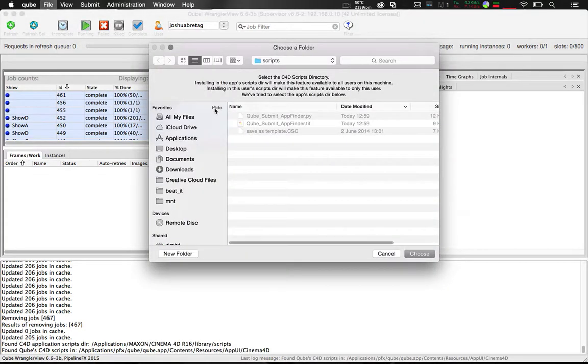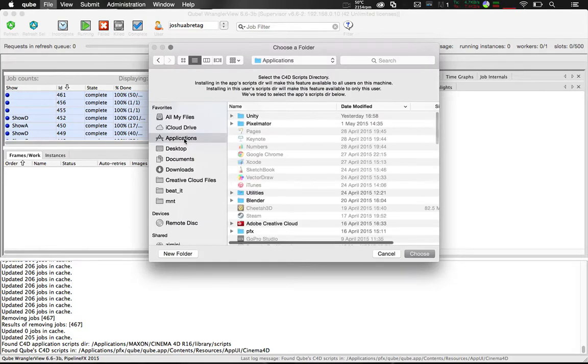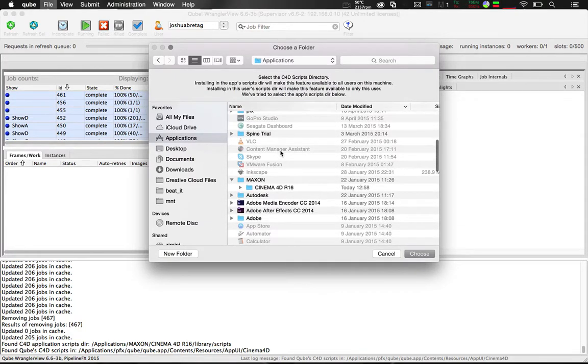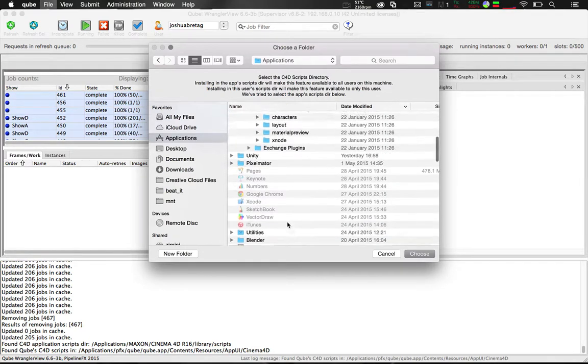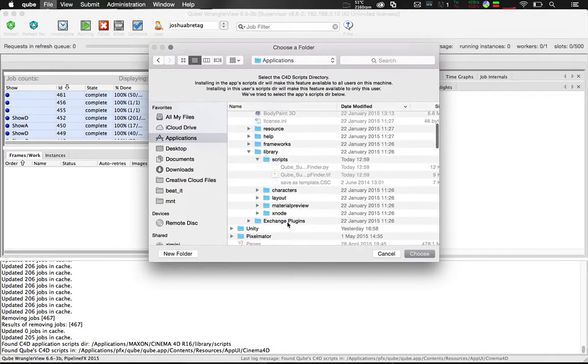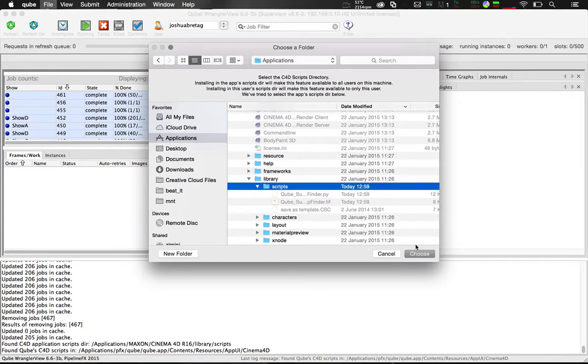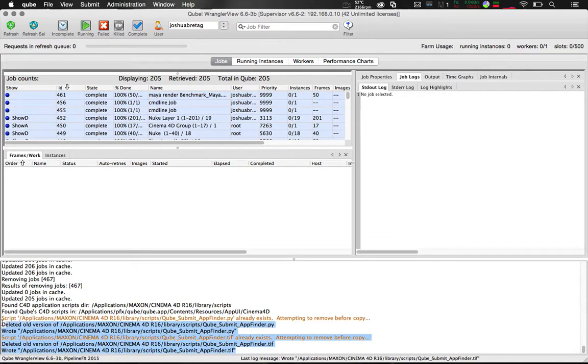You'll need to select your scripts folder in your Cinema 4D installation. You may need administrative privilege in order to write these files. You can see here these files are already in my scripts folder.